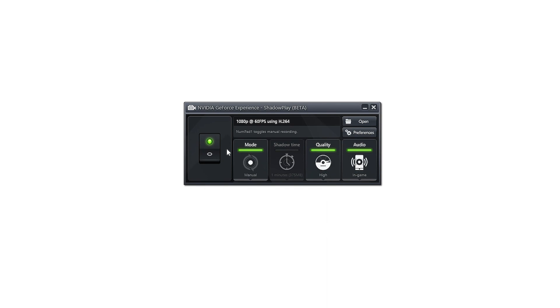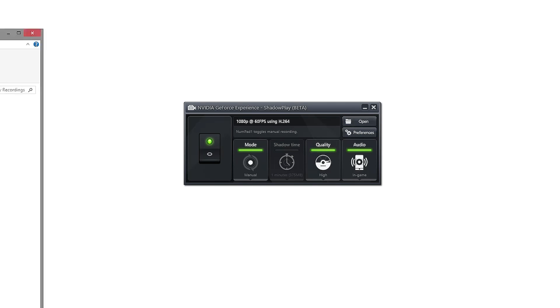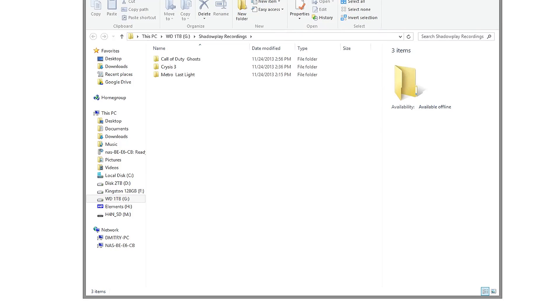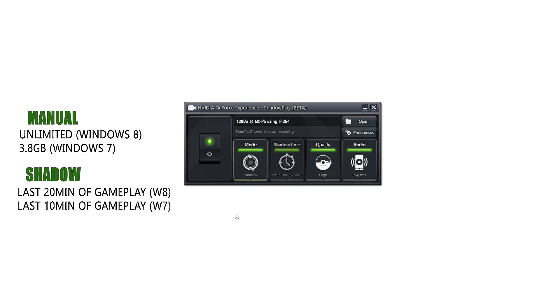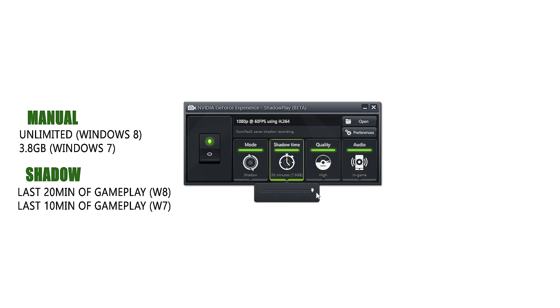Opening up Shadowplay through the GeForce Experience, we are presented with a very simple interface, allowing you to turn it on and off, open the folder with all your recordings, and of course set your hotkeys for recording. We have three modes available: the usual manual mode for unlimited recording in Windows 8 or up to 3.8GB in Windows 7, and the shadow mode that is very useful to capture only some of your best moments of gameplay.